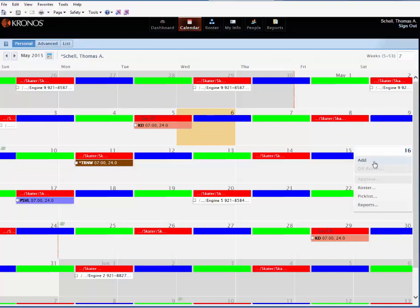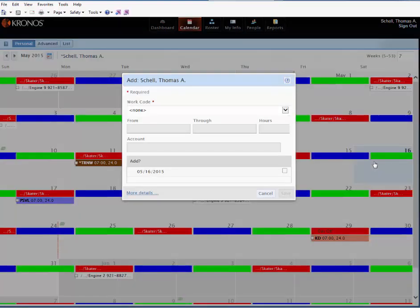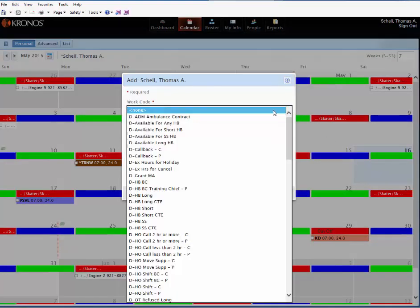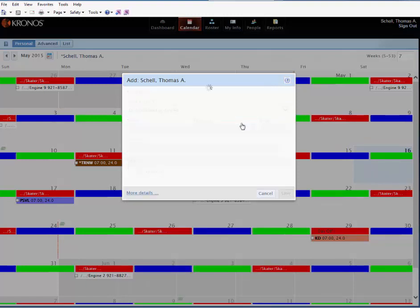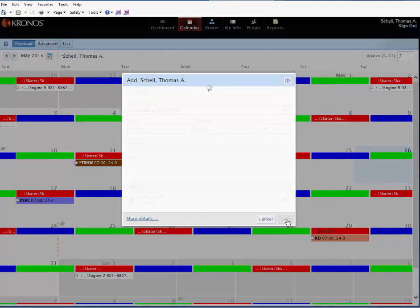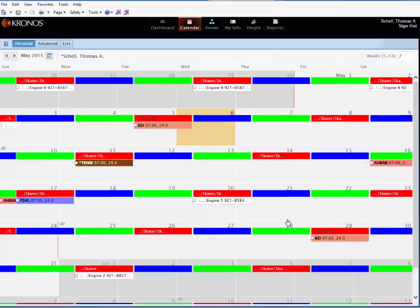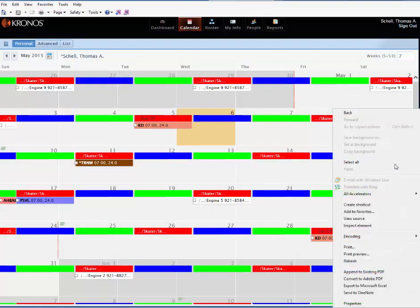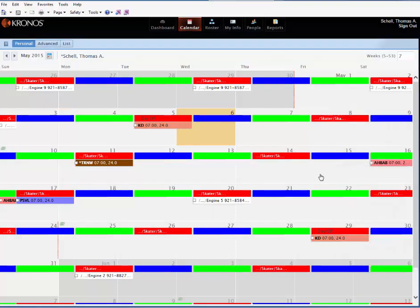I'm going to add, and then put it over here, I'm available for any hire back. Or I should say go for any hire back. Double-check, it automatically checks the box because you don't have to put any notes in, and select save. And you can see that it's in here already.